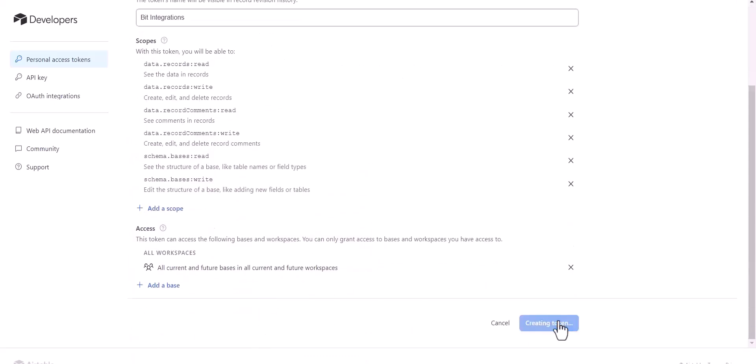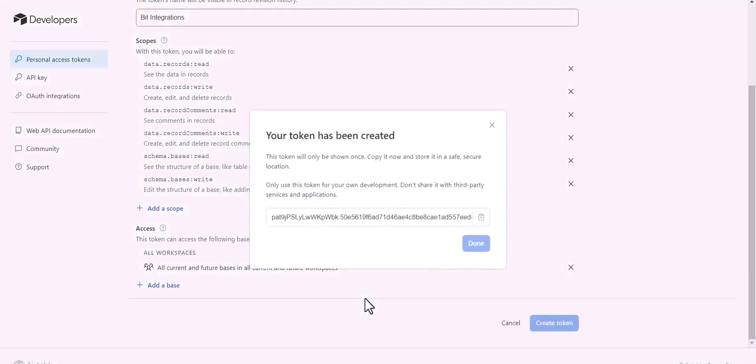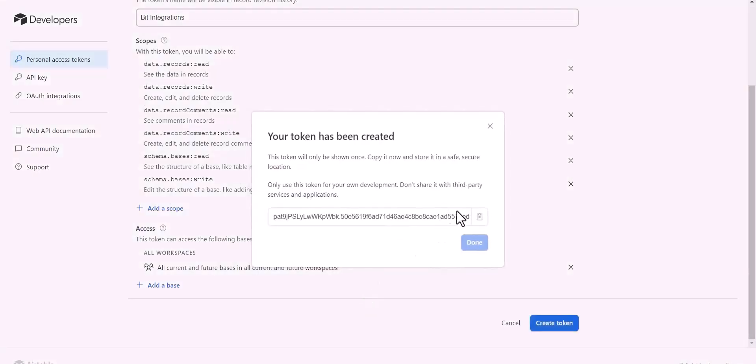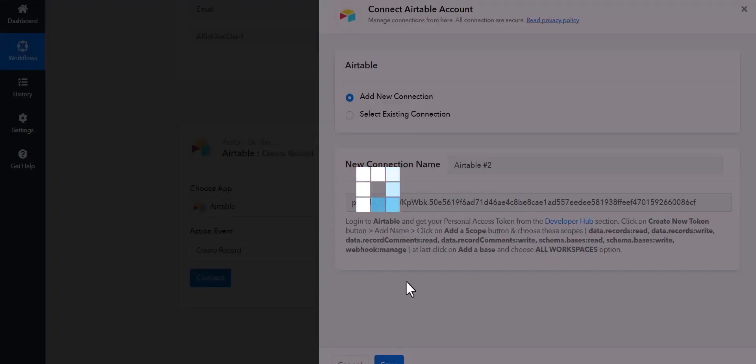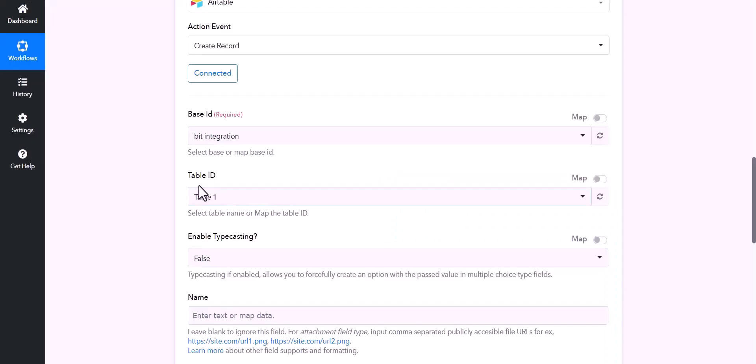Create token, copy the token and paste it here. Save, map the respective fields.